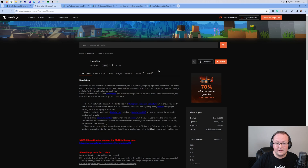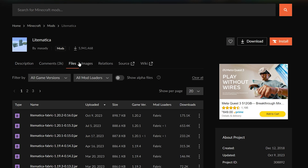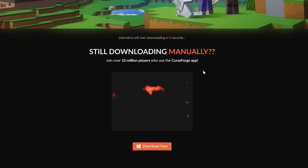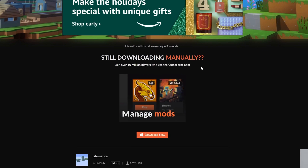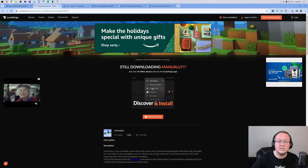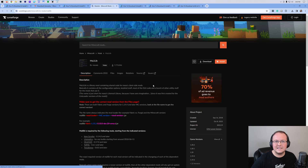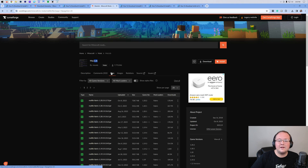Once you're there, click Download, and that takes you to the Litematica download page. Here, you just want to click on Files and find the version that you want. We're going to go with the most recent for this specific video. And then once this download has completed, we're also going to need to get MolliLib. MolliLib is basically a library mod that is needed for Litematica to work.